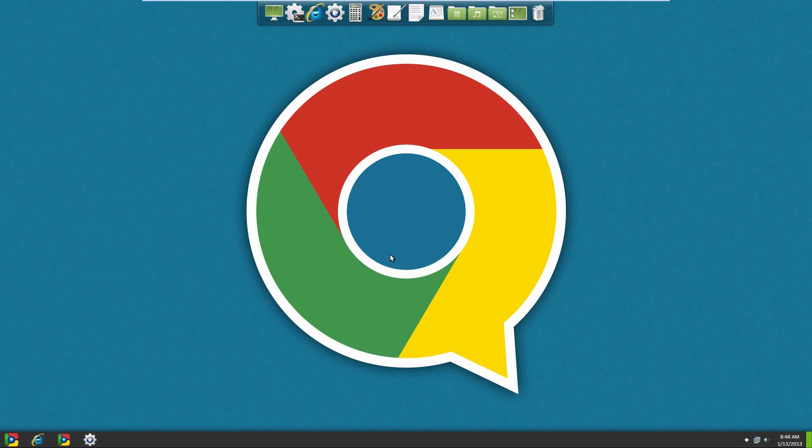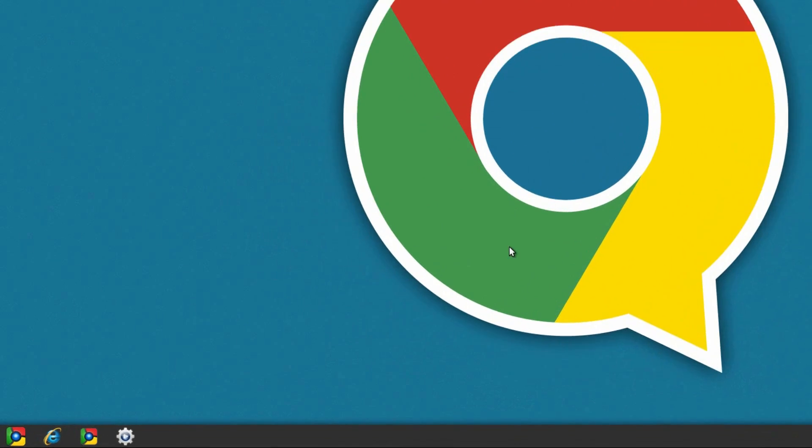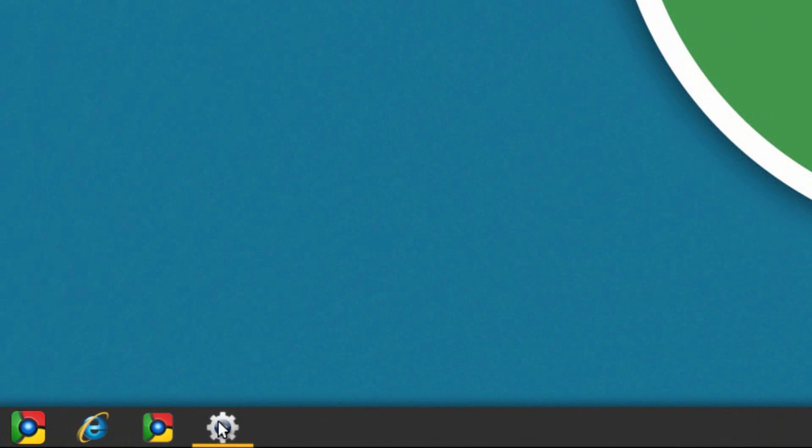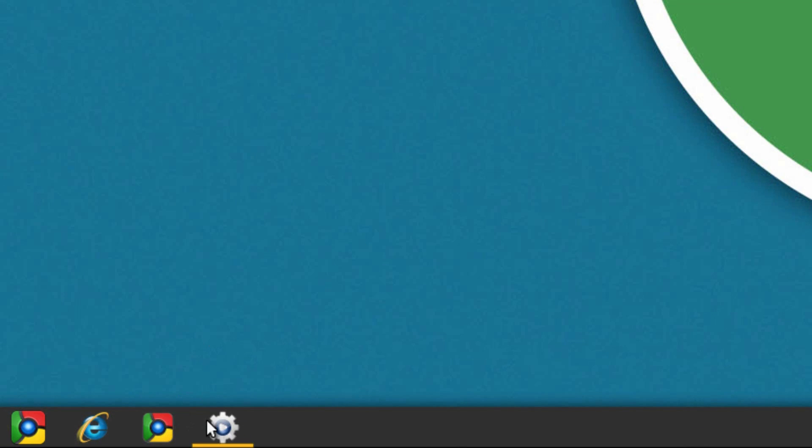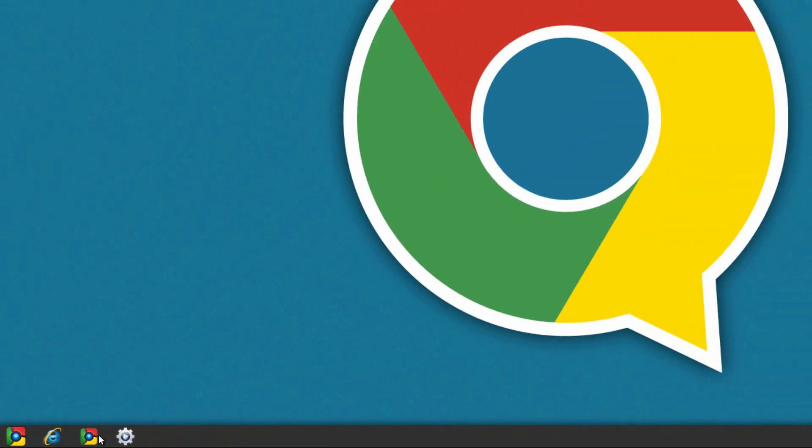Alright, so this is our Chrome looking computer. You can tell when we go over an icon, instead of highlighting it like a normal windows, it actually puts a light underneath. Which is really cool, instead of having it just highlight the whole thing, you can tell it just lights the bottom of it.